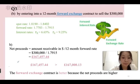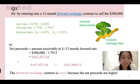The forward exchange contract is better because the net proceeds are higher. Thank you, that's all for my presentation.